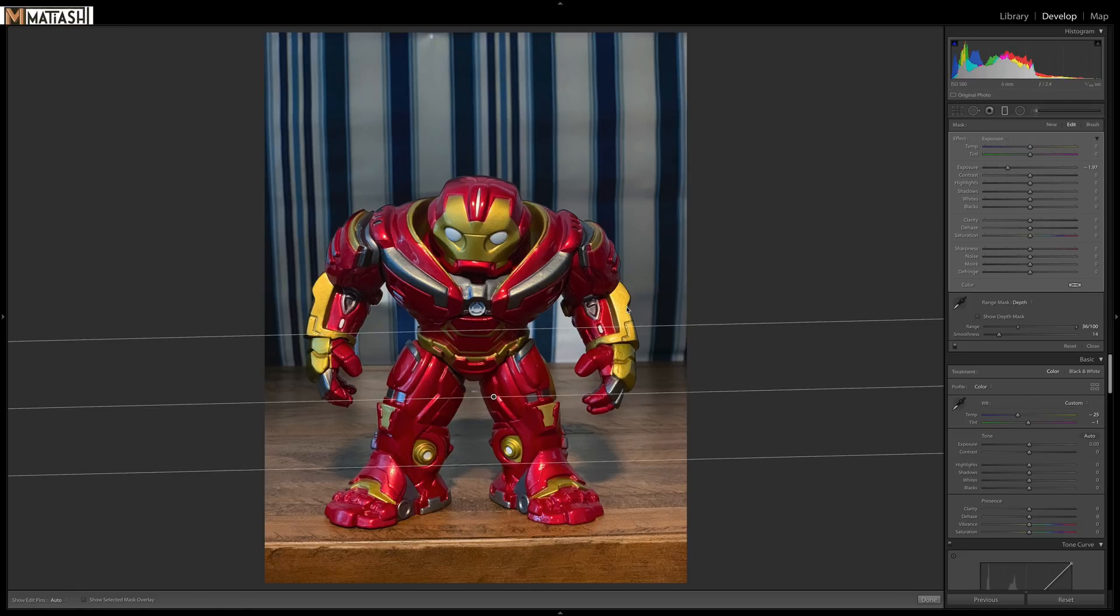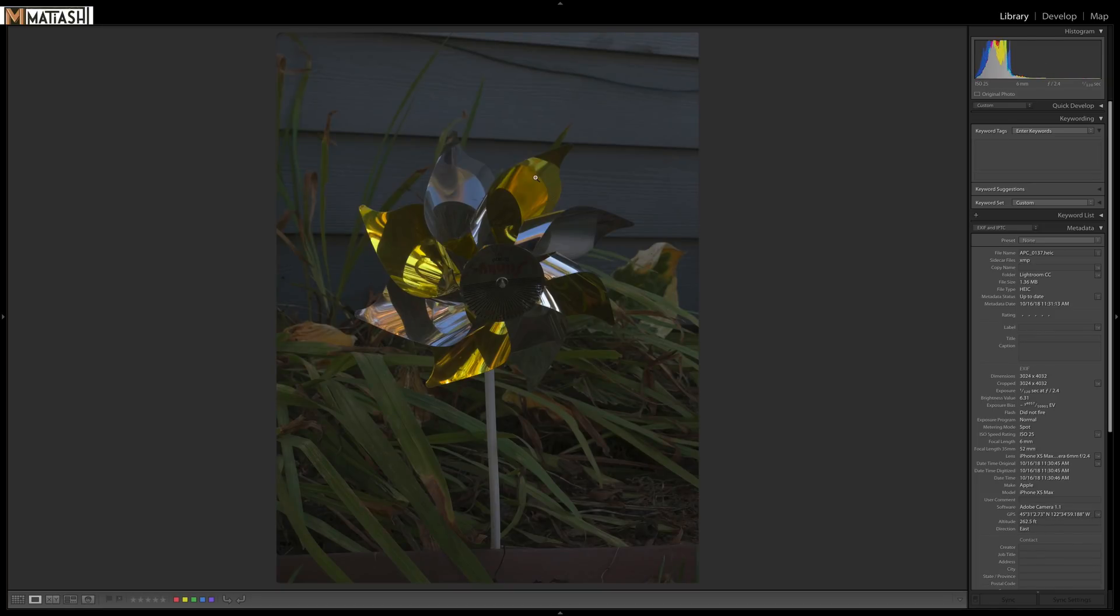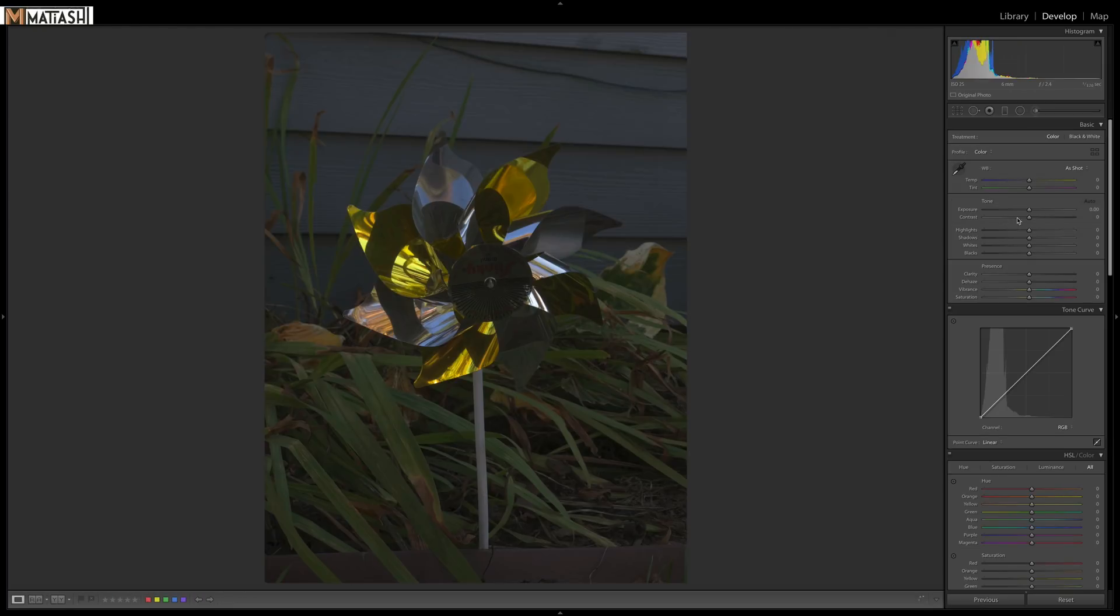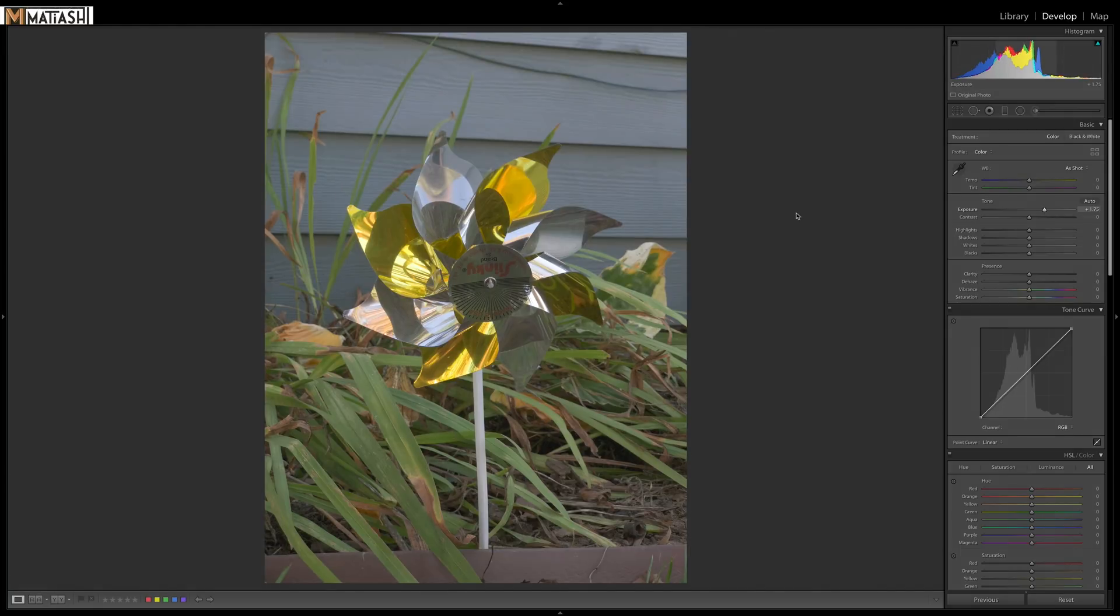Let's try another example here. Let's go to this shot, kind of a pinwheel that I saw on a walk. Let's say I want to go to develop here. I want to open up the exposure altogether, but I still want to darken the background a little bit so there's more separation. Let's do the exact same thing.